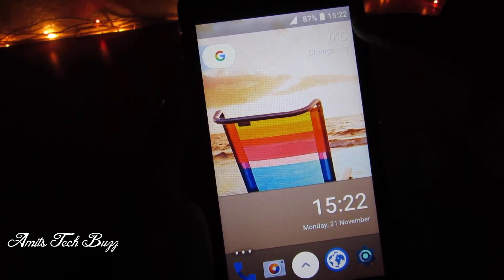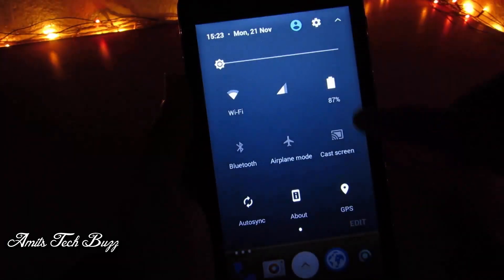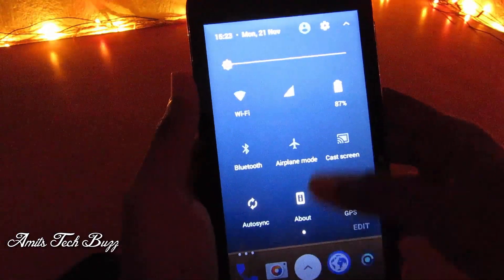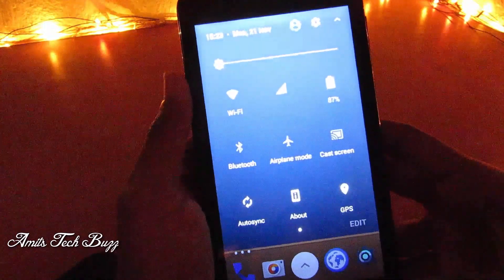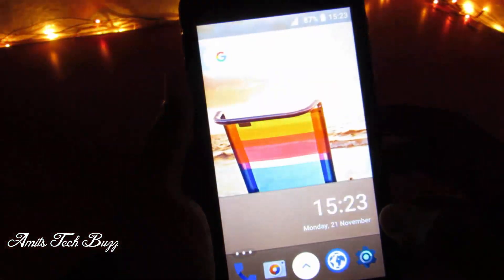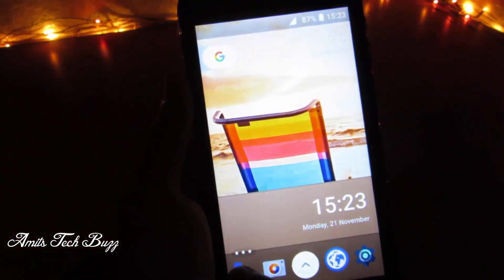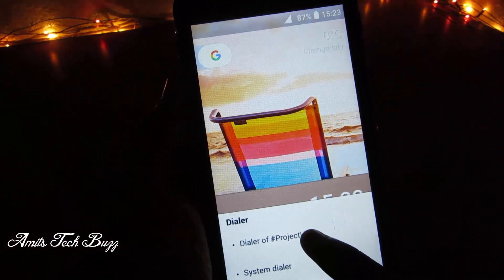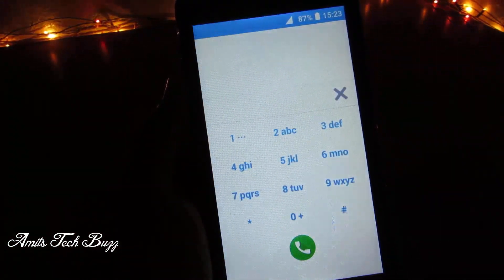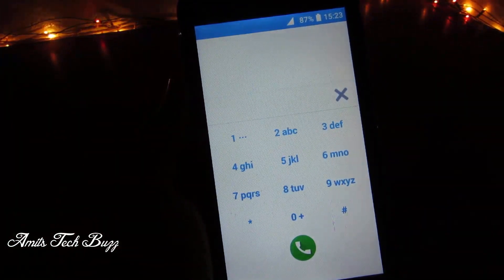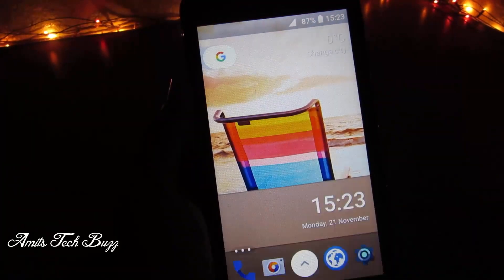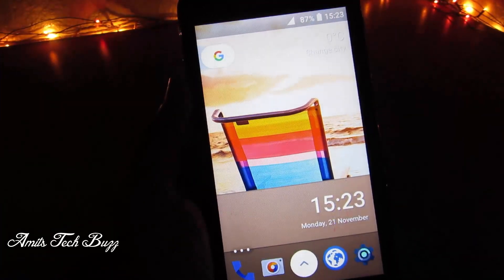Now scroll down the menu and here you can see all the toggle buttons have been changed to the Android Nougat style. Tap on the dialer icon — select Project UI and tap Always — and here you see the interface of Android Nougat in your dialer. That's all for this video.